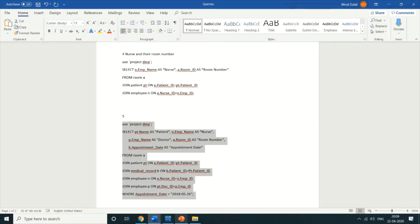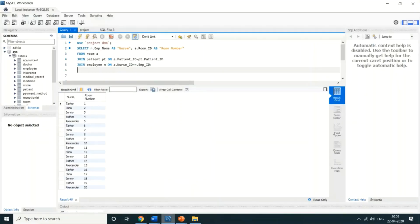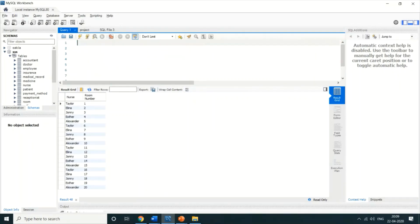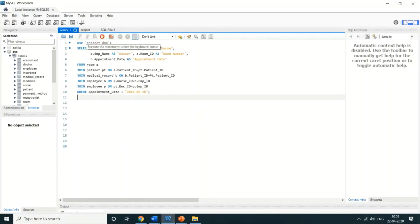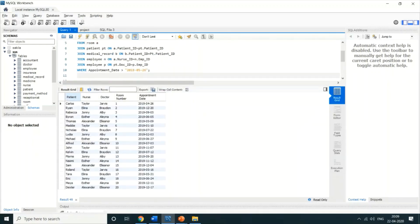Now I'm running the fifth query, which covers various things in detail. When I run this query you can see tables showing patient, nurse, doctor, room number, and appointment date. This basically shows all the people who took an appointment after a specified day.